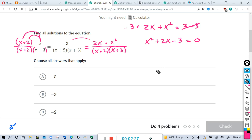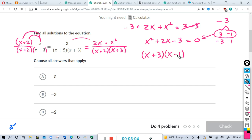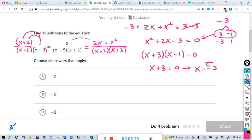You can use the quadratic formula if you want, but we can factor. What two numbers multiply to negative 3 and add to 2? The factors of negative 3 are 3 and -1, or -3 and 1. The pair that adds to positive 2 is 3 and -1. So rewriting: (x+3)(x-1) = 0. Either factor can be zero: when x+3 = 0, x = -3; when x-1 = 0, x = 1.